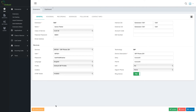On the bottom, we'll always have the action buttons. For example, here I went to an existing extension. I can update, delete, cancel, or unlink device — we'll talk about it in the hotdesking module.